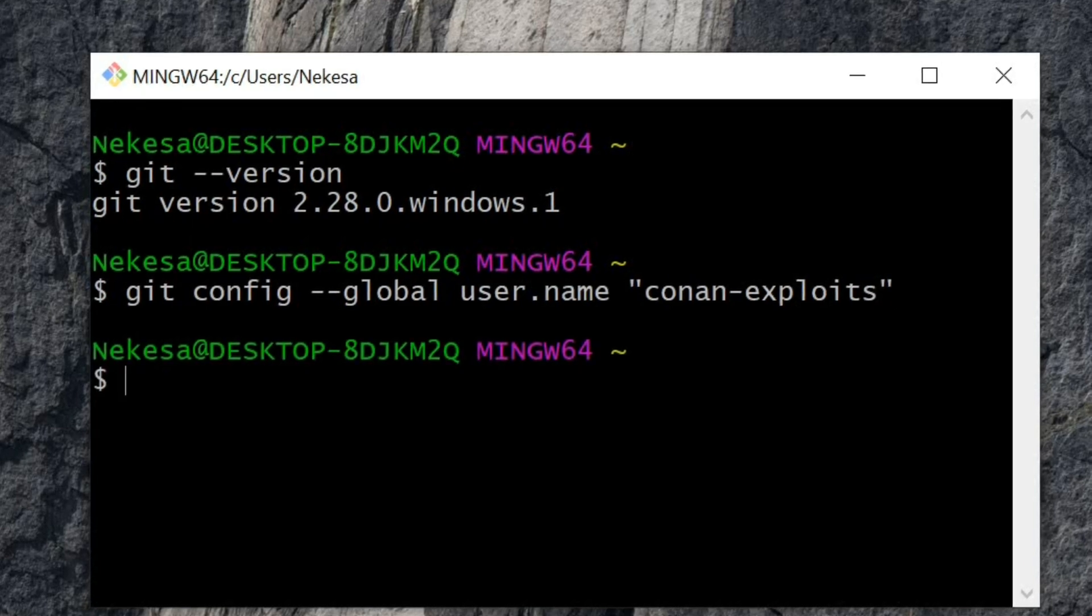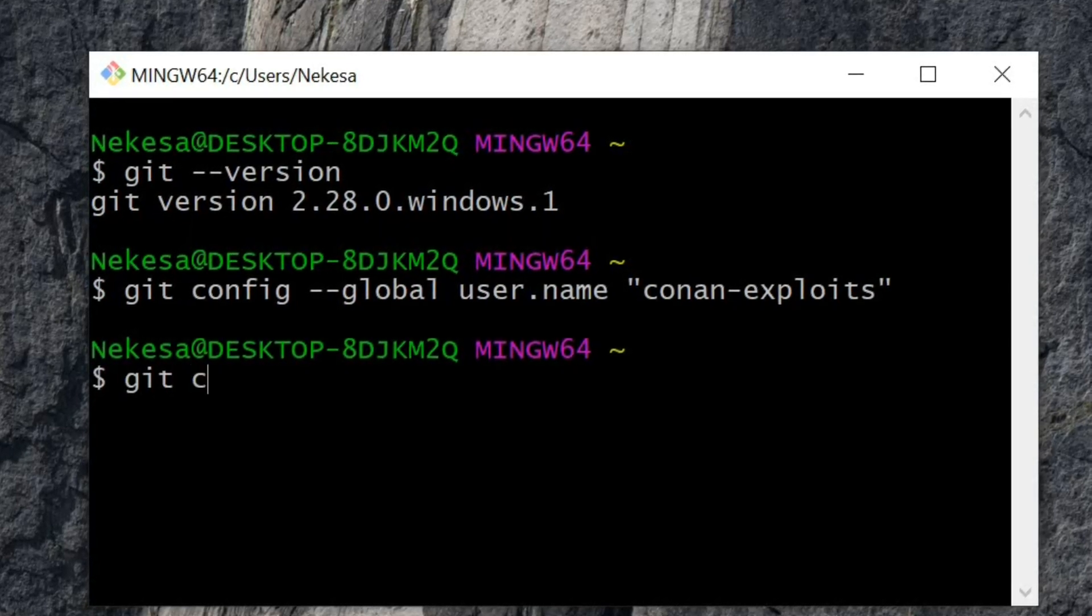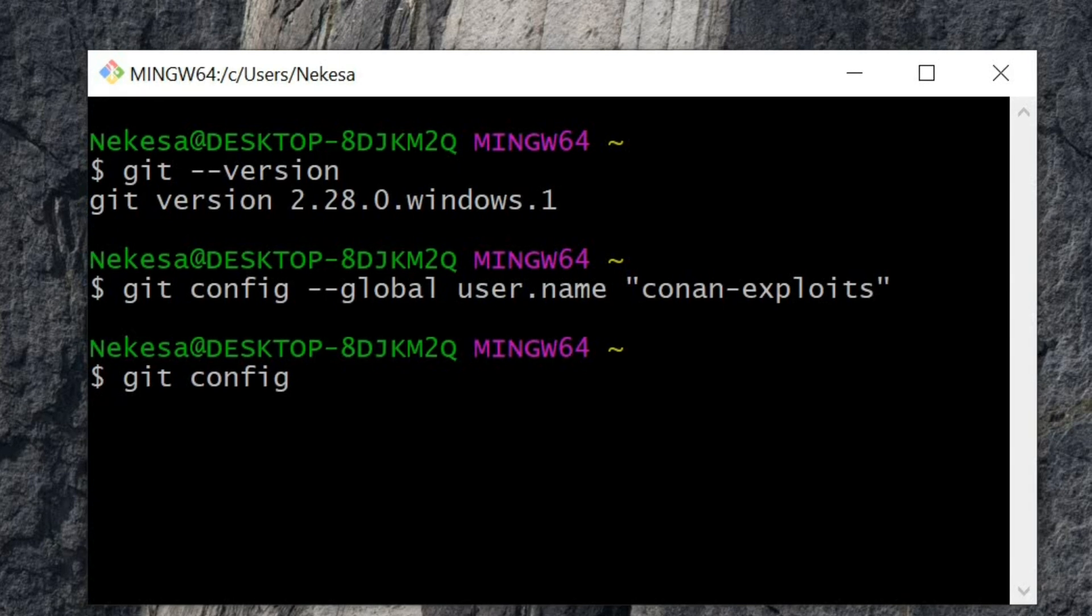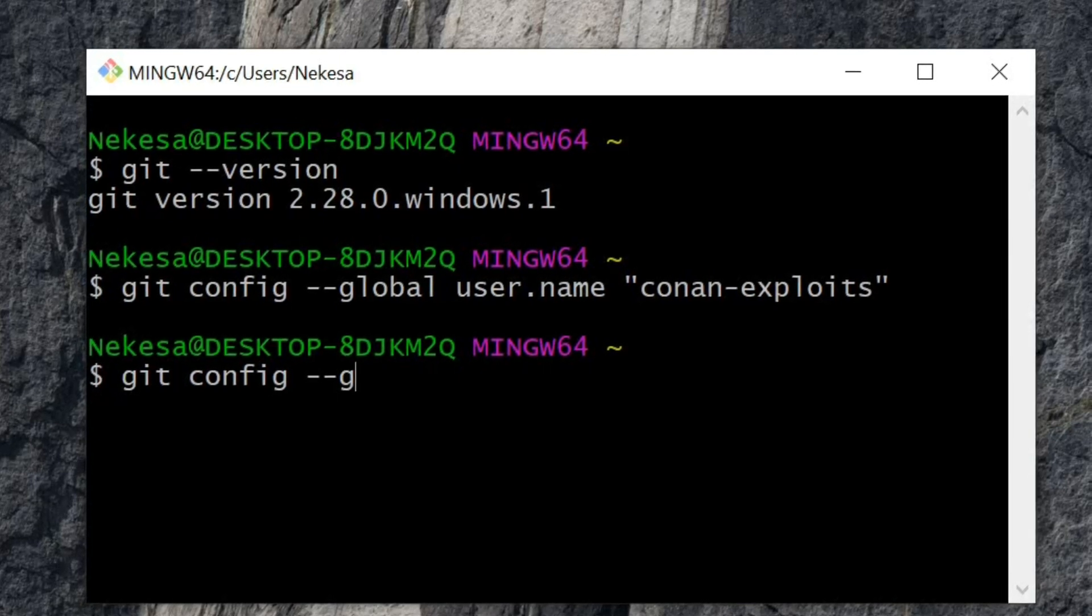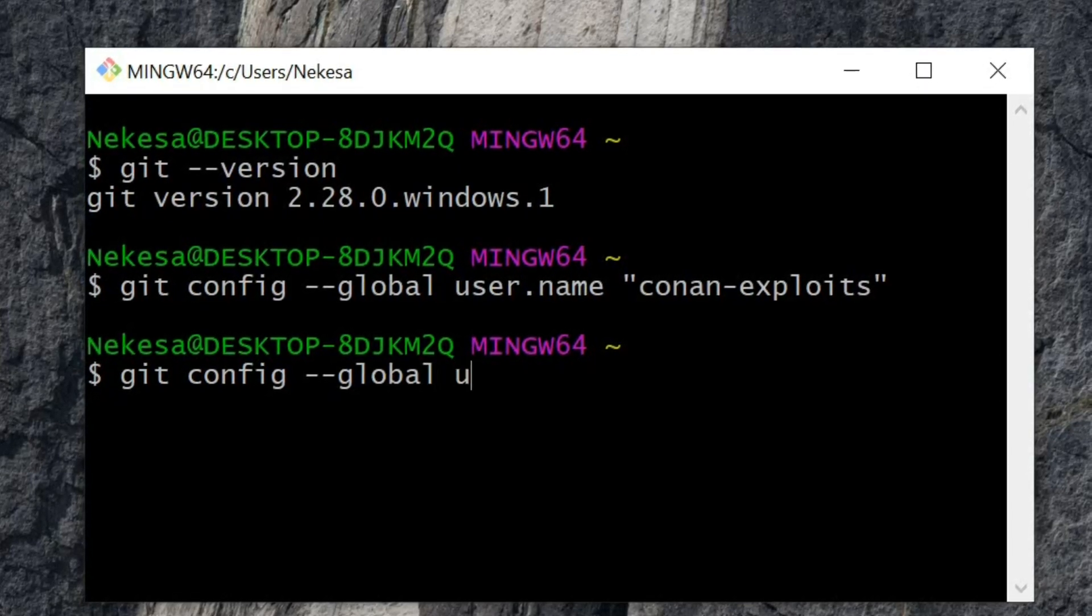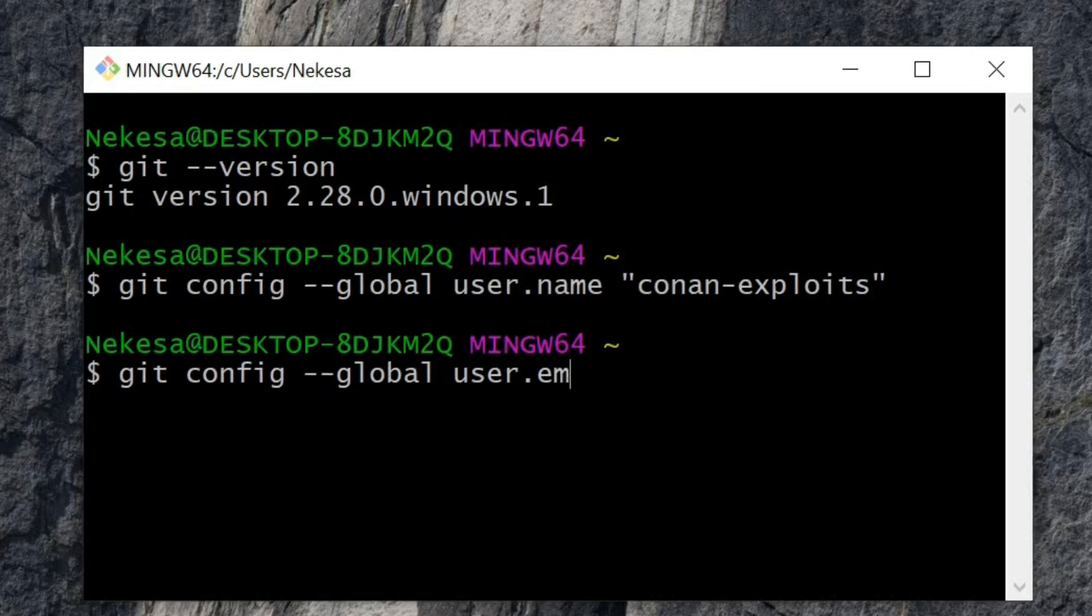Next, I'll put my email using git config global user.email.